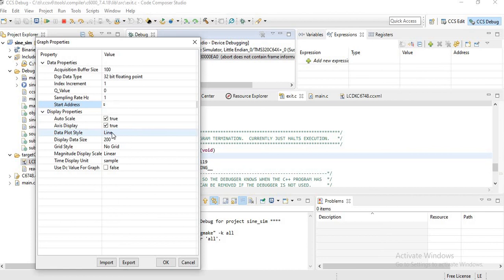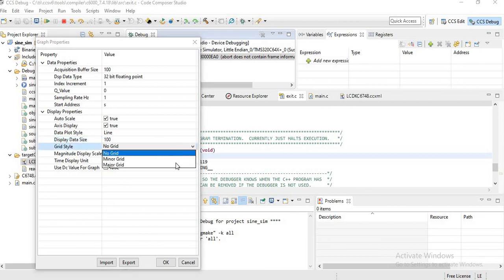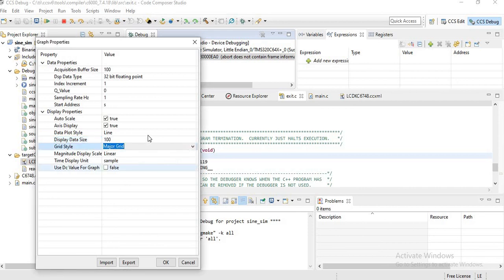Now plot style is Line. Display data size 100. Grid style, you can take the grid style as Major Grid. And click OK.